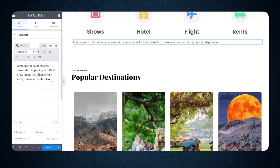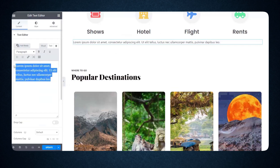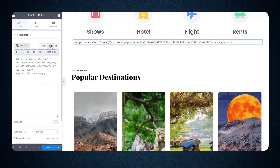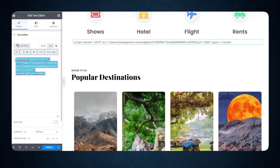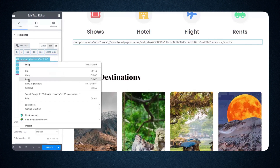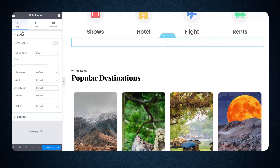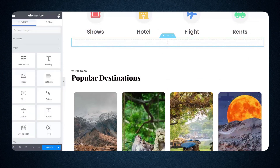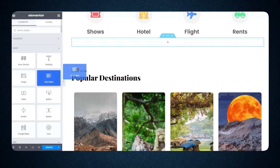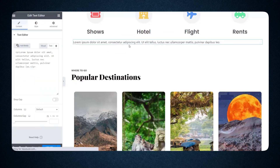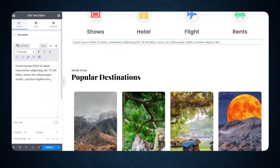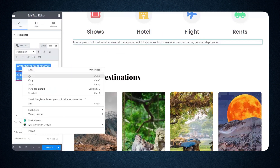Once you complete the setup, click Save Changes and get the code. This is the shortcode of your script. Copy it, go to your website, add a section with the Elementor page builder, and drag and drop a text editor. Select the text editor option and choose the visual or text option as shown in the video, then paste the script.